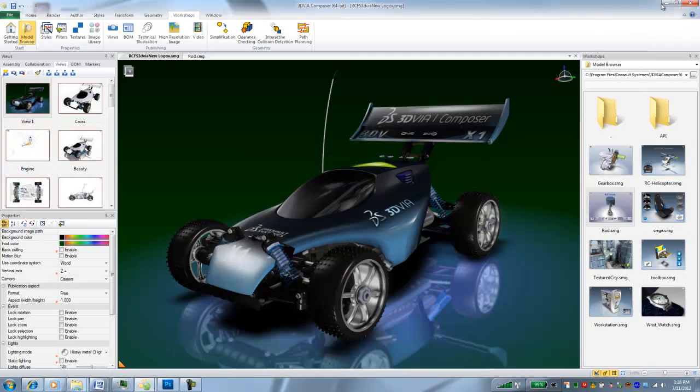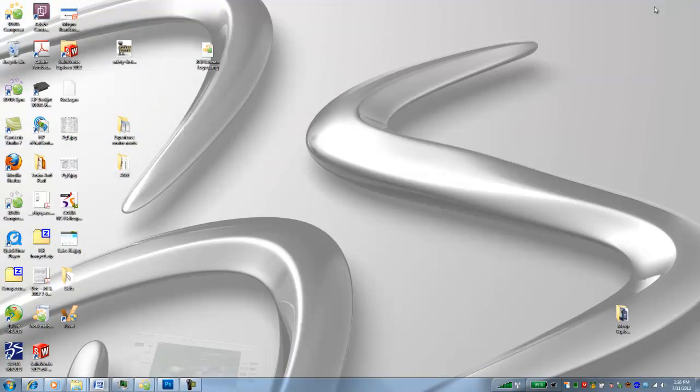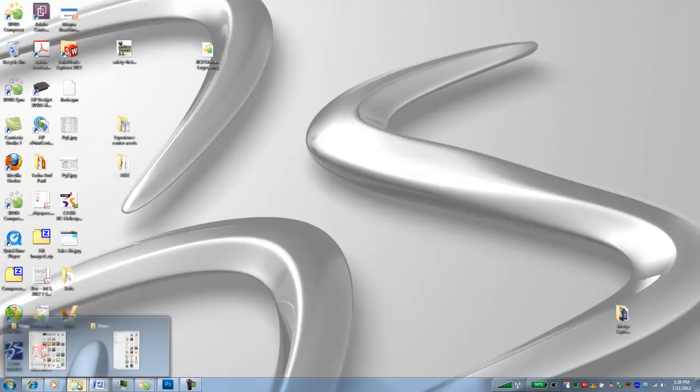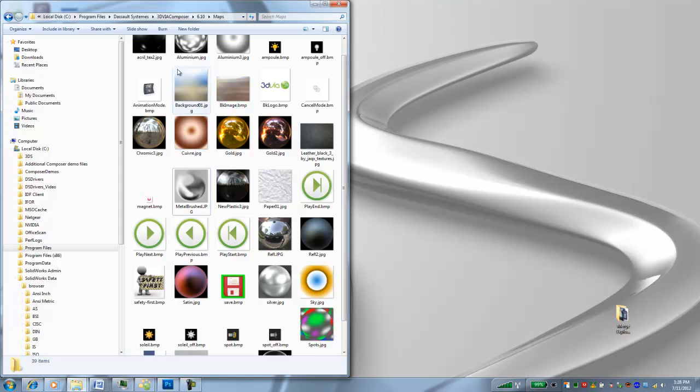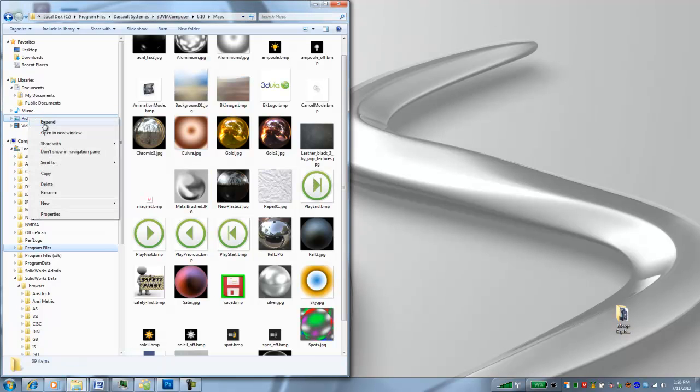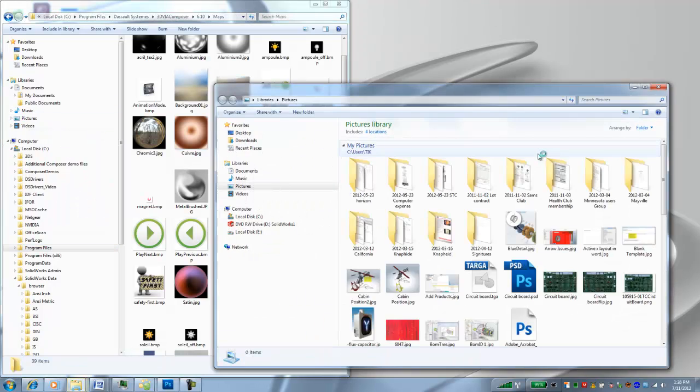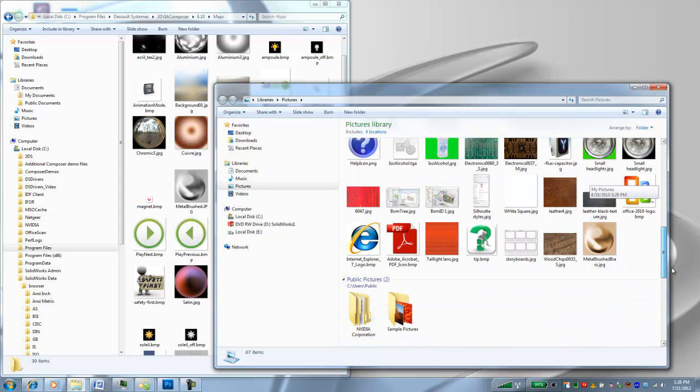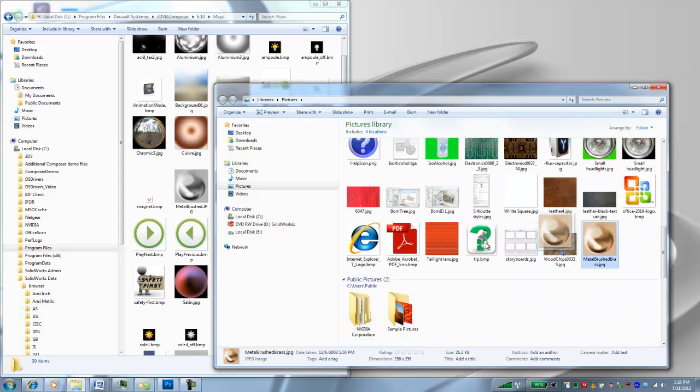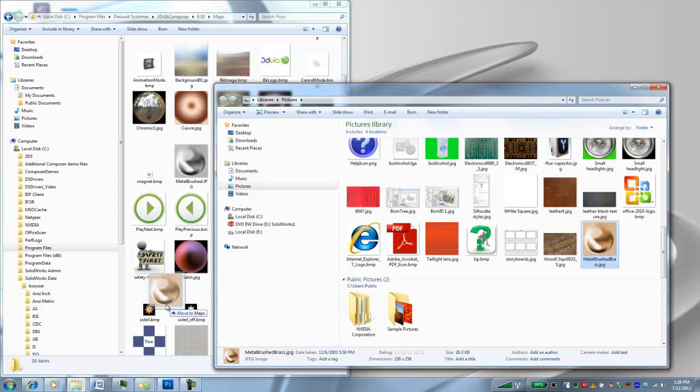And then I'll go ahead and copy that folder into my maps folder. So my pictures, I'll open a new window, and I'll take this brass and just drop it in here.